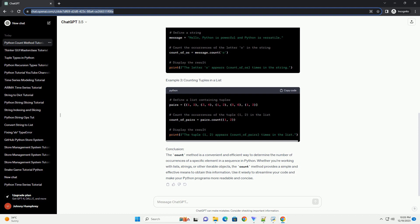Whether you're working with lists, strings, or other iterable objects, the count method provides a simple and effective means to obtain this information. Use it wisely to streamline your code and make your Python programs more readable and concise.